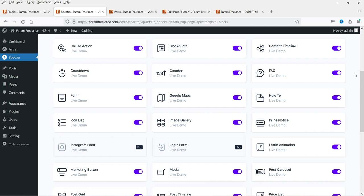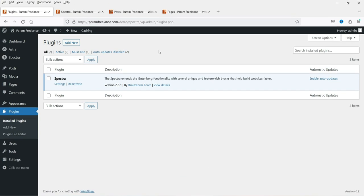Here I'm logged into the dashboard of the WordPress website, and we are using the Spectra page builder on this website. Using this plugin, we are going to add the post carousel on the home page. You can add the post carousel on any other page or blog post on your website using this plugin.